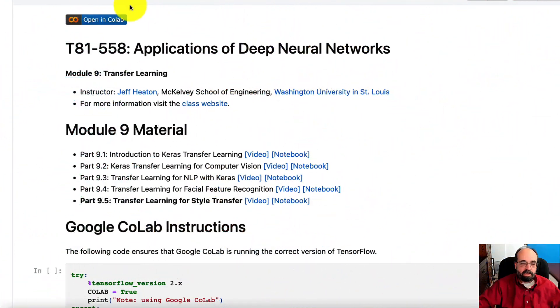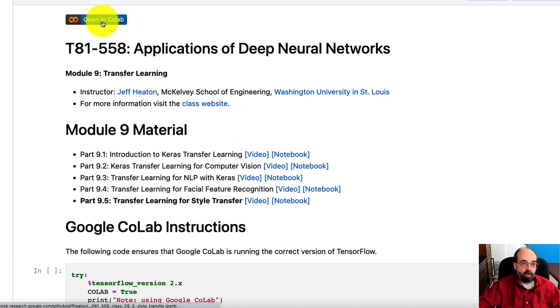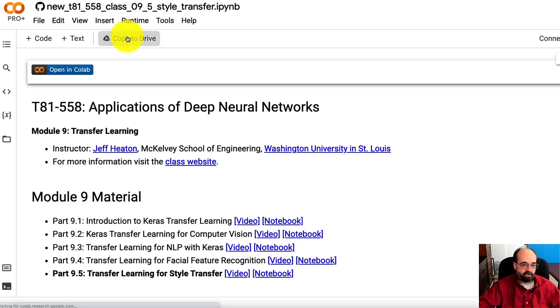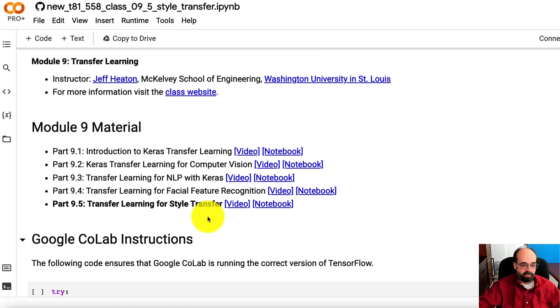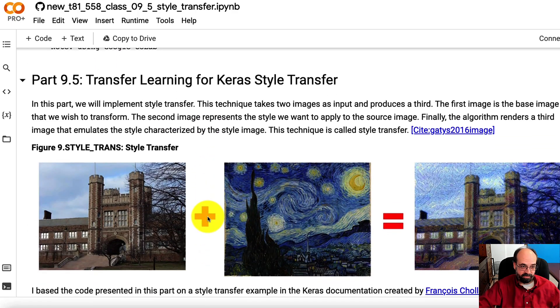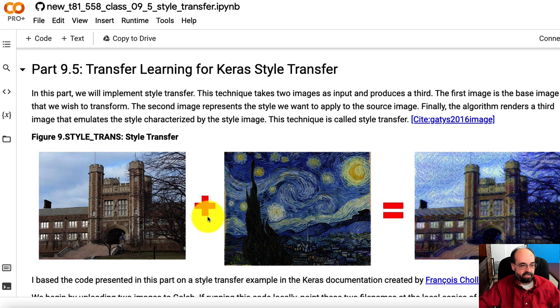There's a link to this Jupyter notebook in the description of this video. I'm going to go ahead and open it in Colab, just so that everything displays correctly and so that I can run code if desired. So we're going to implement style transfer, and we're going to use transfer learning to do this.